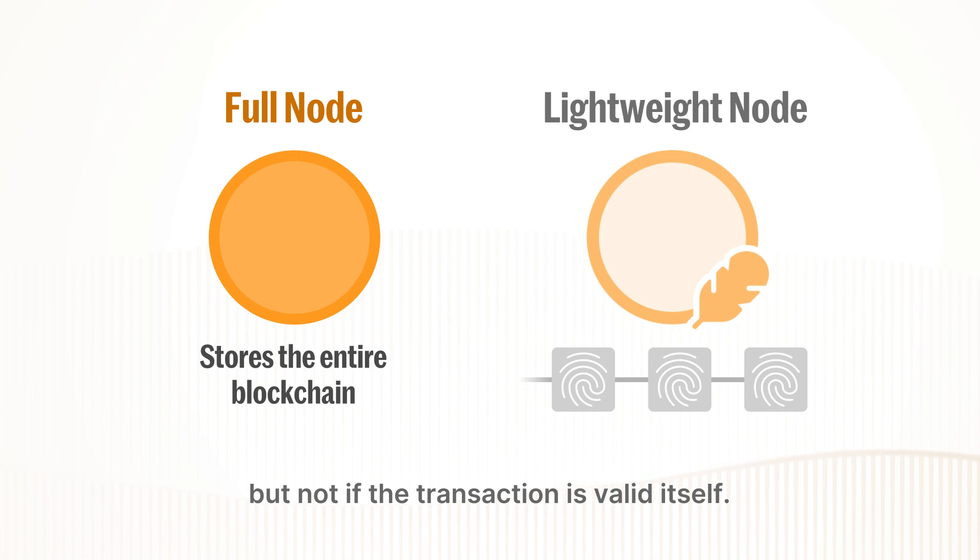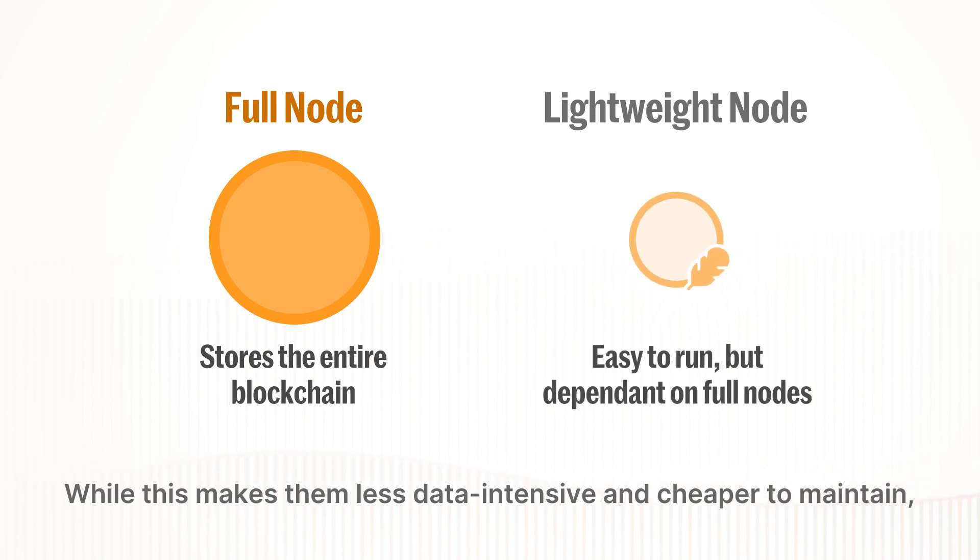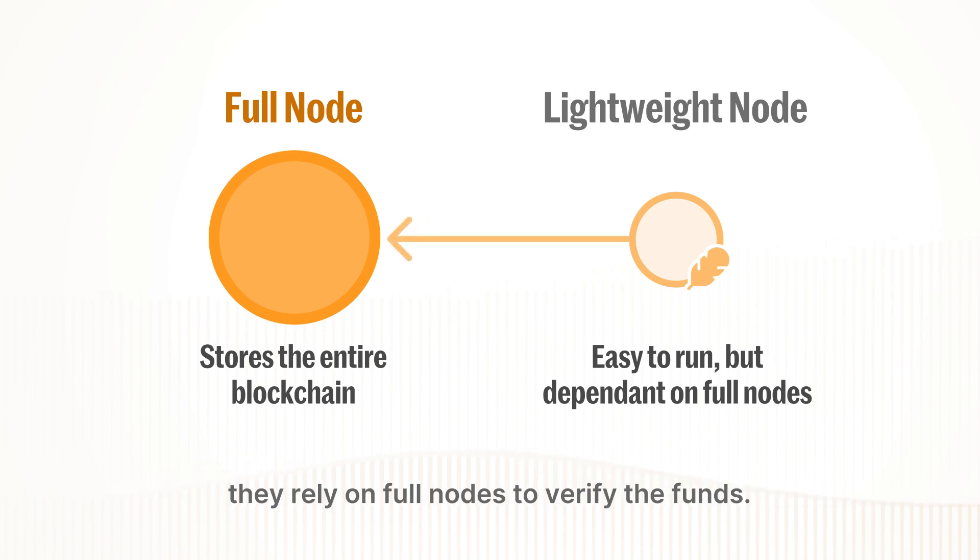While this makes them less data intensive and cheaper to maintain, they rely on full nodes to verify the funds.